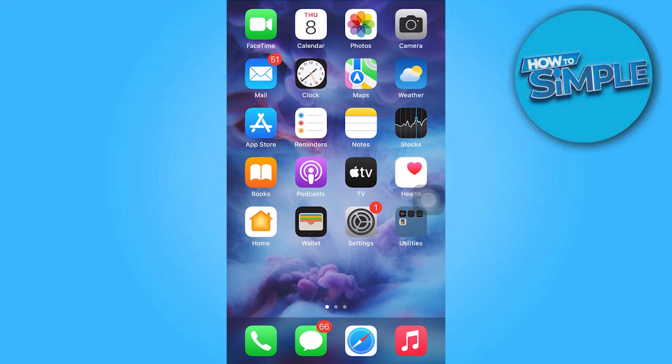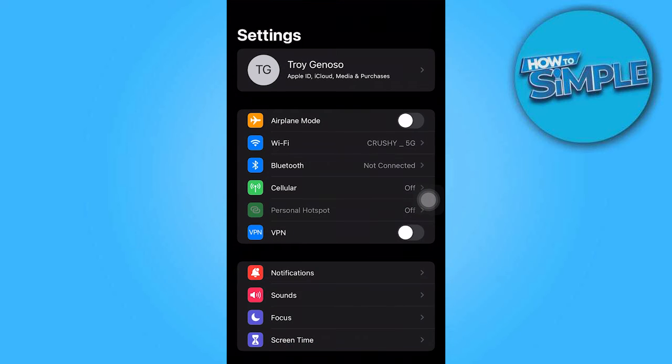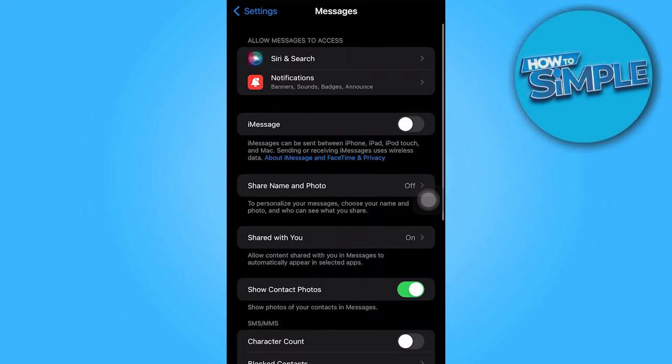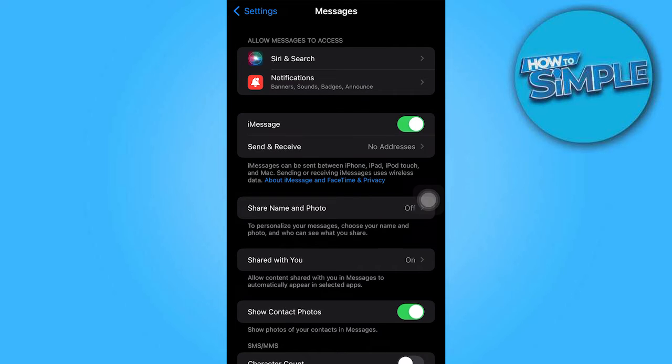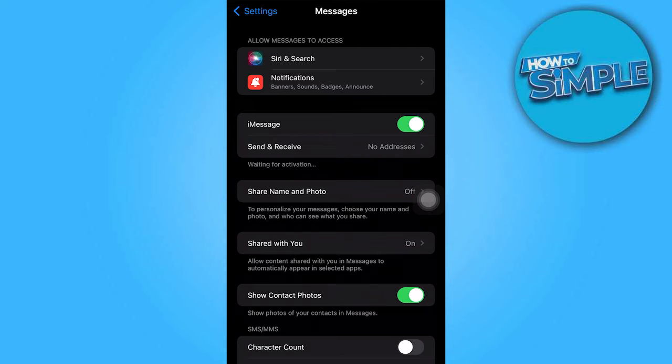Next, access the settings on your device and locate the Message option. Within the Message section, verify that the iMessage feature is enabled and that the Send and Receive option is set to your primary phone number.